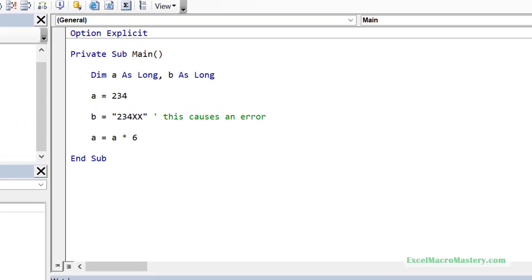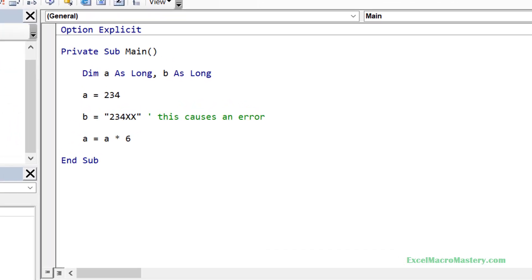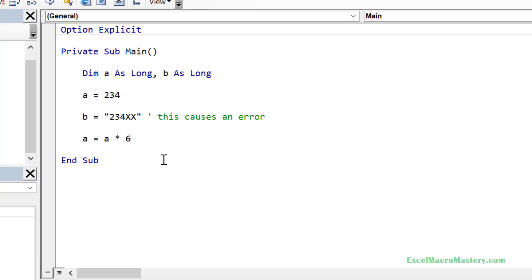There are two things we must do when it comes to locating an error in the code. The first is to find the line with the error, and the second is to find the part of the line that is causing the error. Let's look at finding the line first.